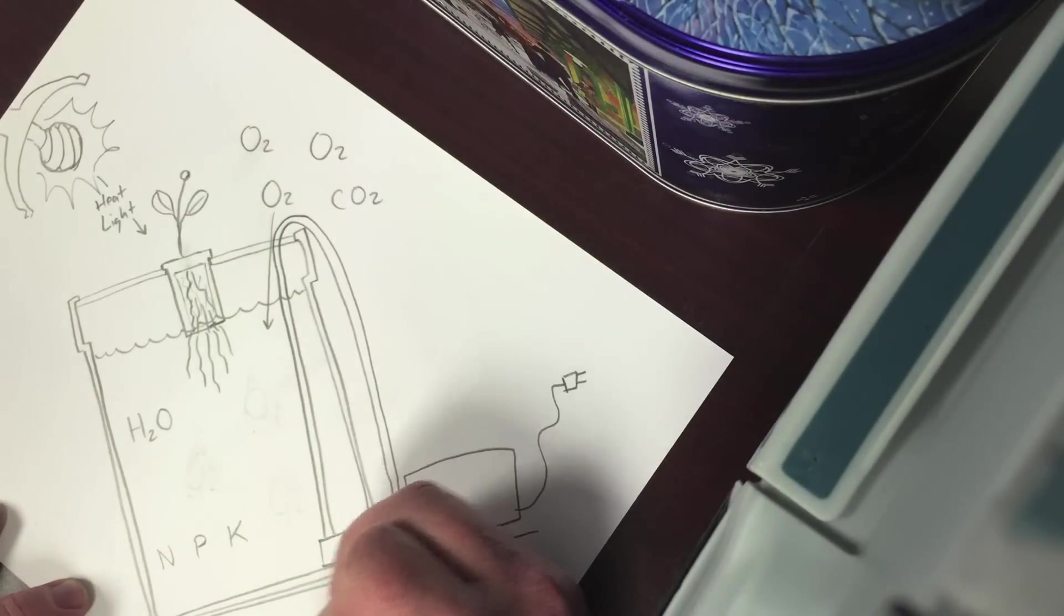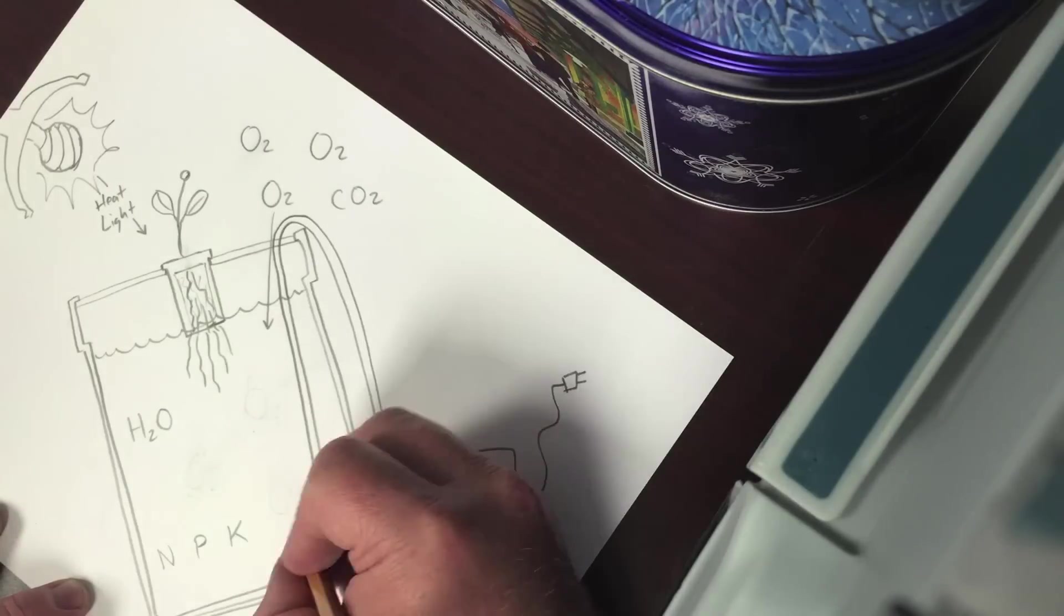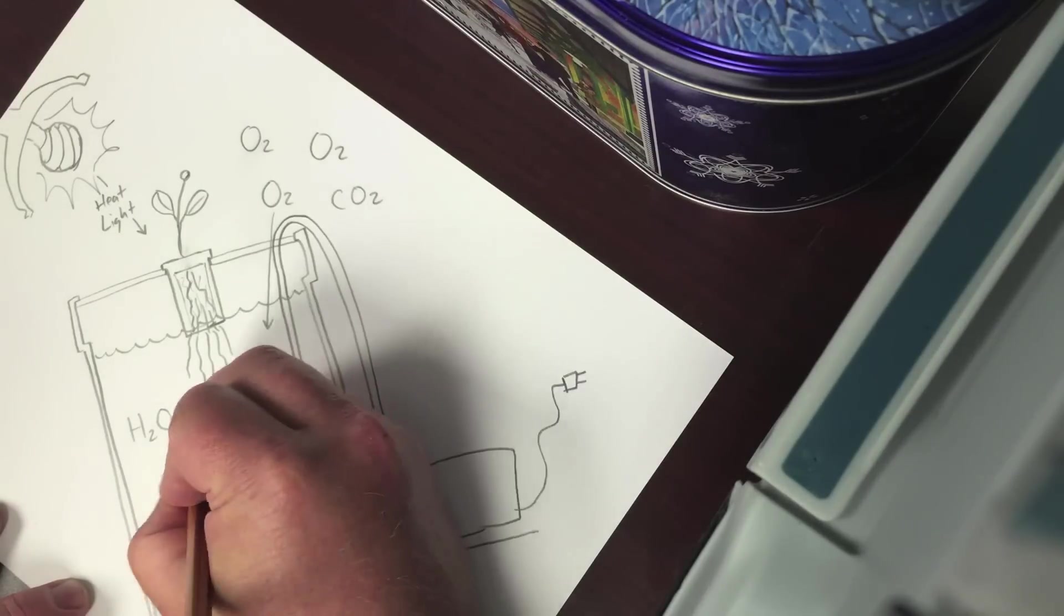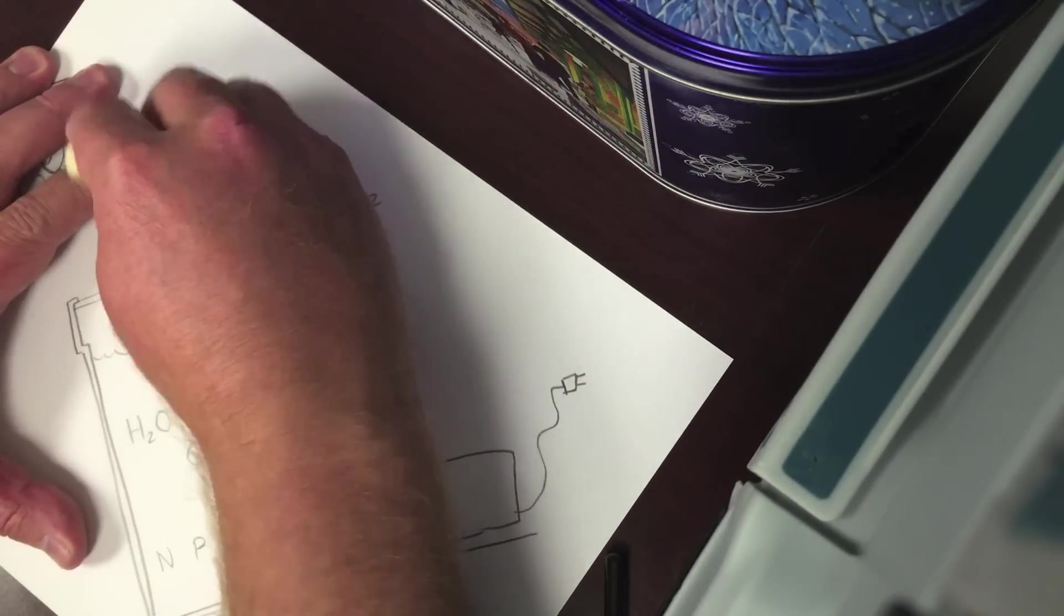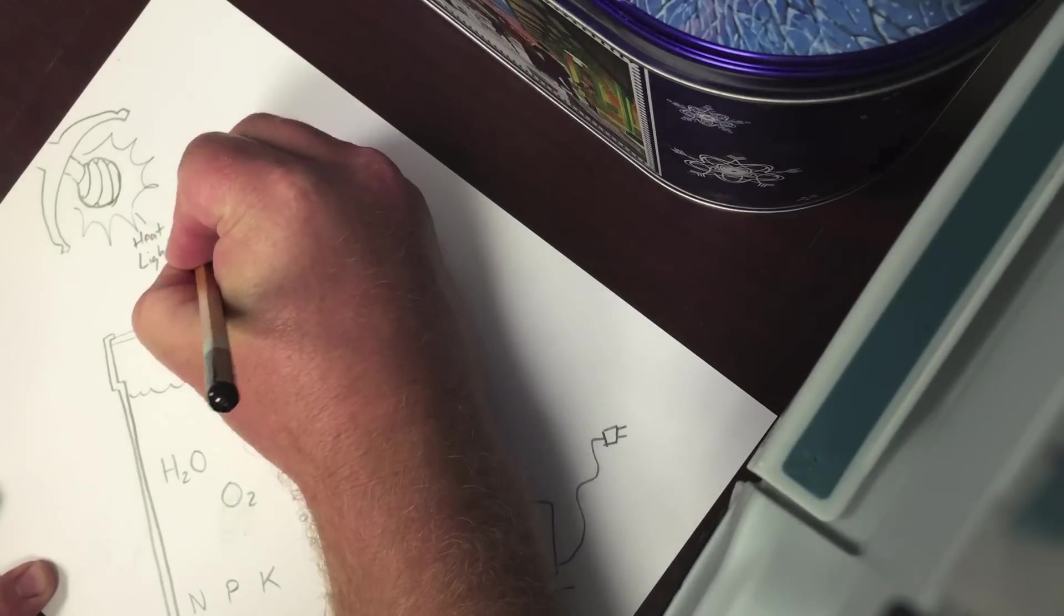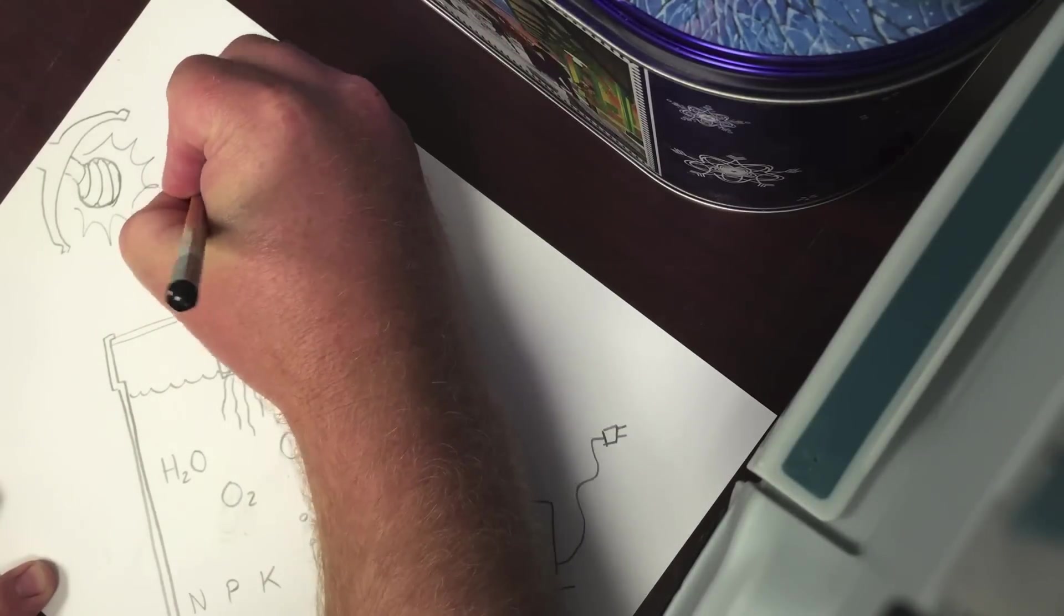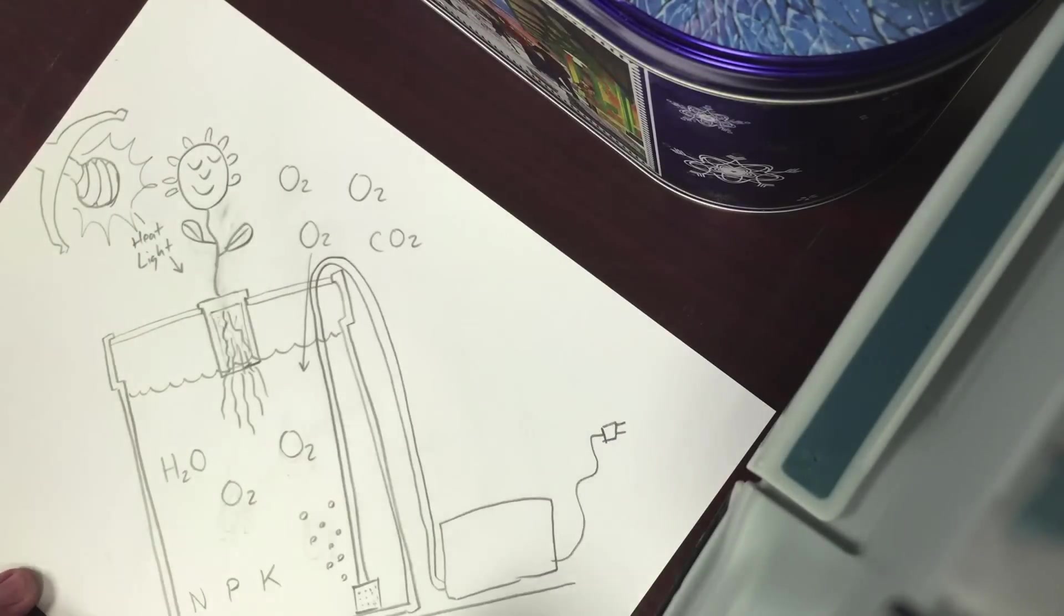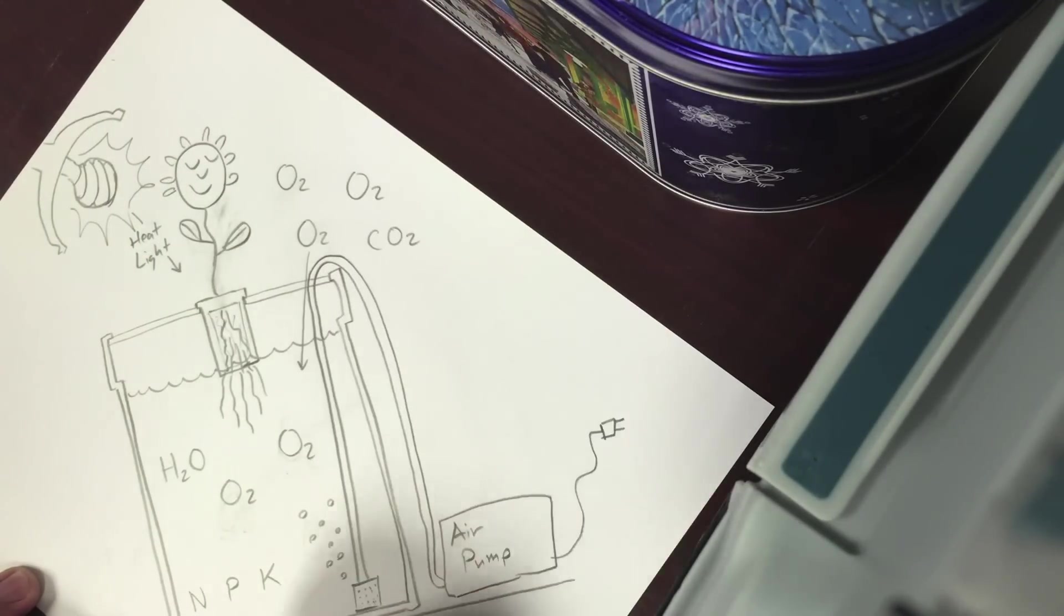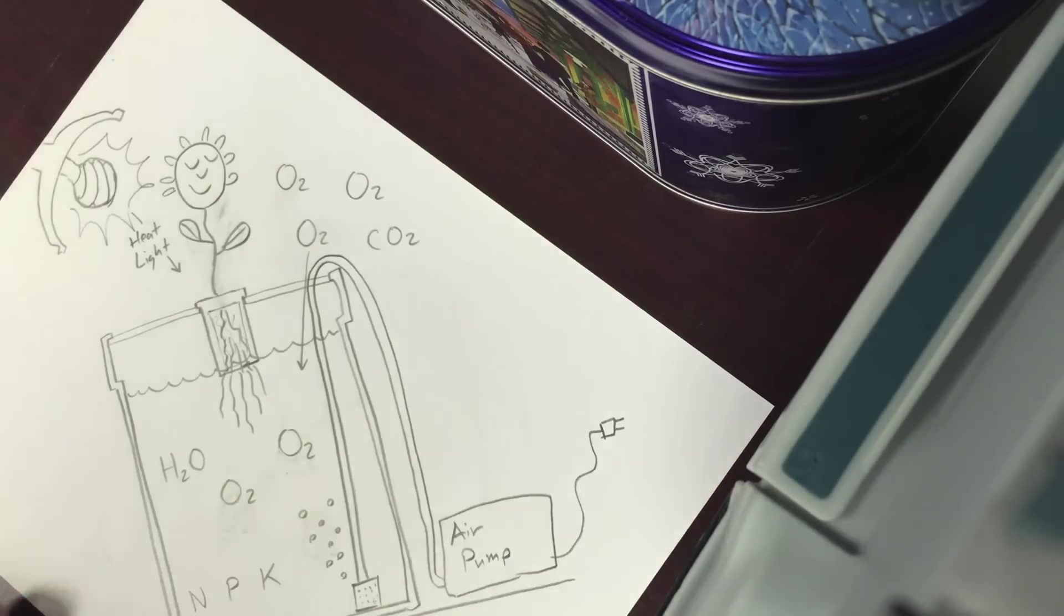We can use an air pump to increase the surface area in the water, get more oxygen to dissolve. Another happy plant here. This would be called deep water culture hydroponics.